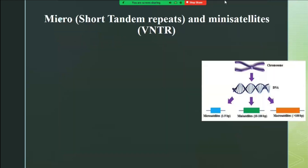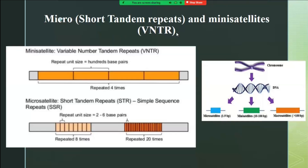Satellites can be divided into micro, mini, and macro satellites. Microsatellites are up to nine base pairs. Mini satellites are somewhere between 10 to 100 base pairs, and more than that are called macro satellites. Mini satellites are otherwise called variable number tandem repeats, and microsatellites are otherwise called short tandem repeats or simple sequence repeats.